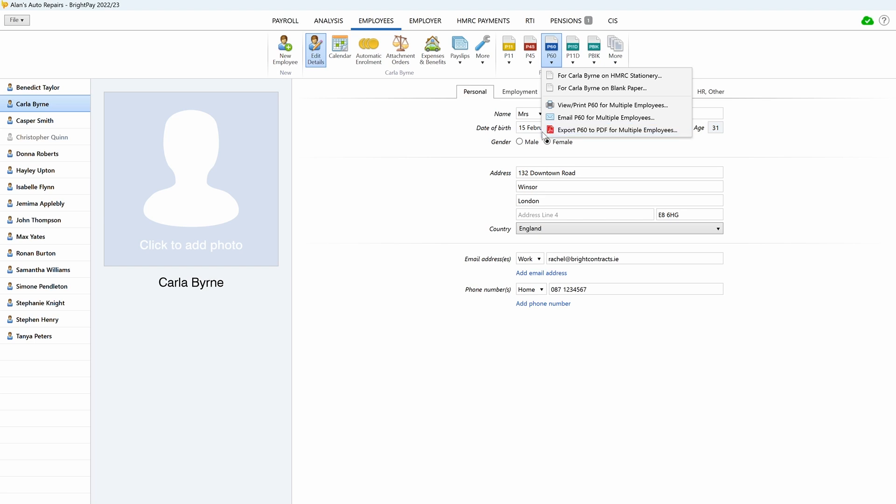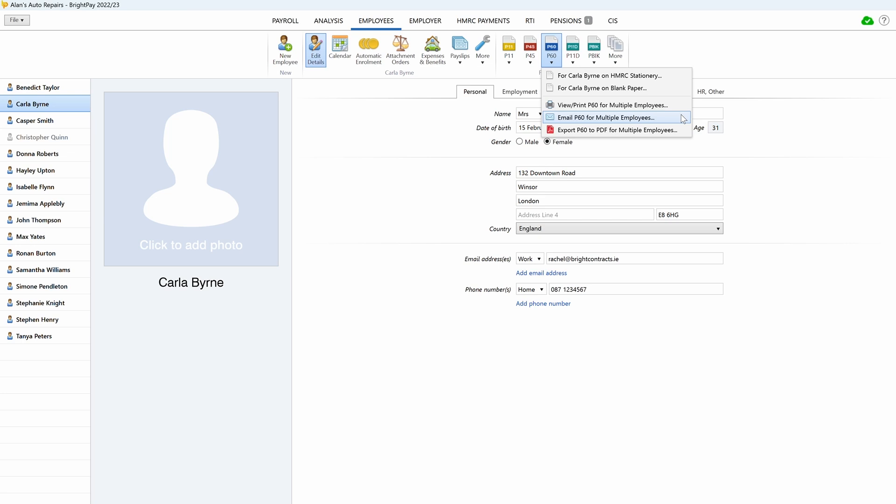BrightPay will generate the P60 in three formats, depending on your requirements. HMRC P60 prints to HMRC Single Page Laser P60. Blank Paper prints to HMRC Approved Substitute P60, which prints on plain paper. And Email P60 is a HMRC acceptable means of issuing the P60.